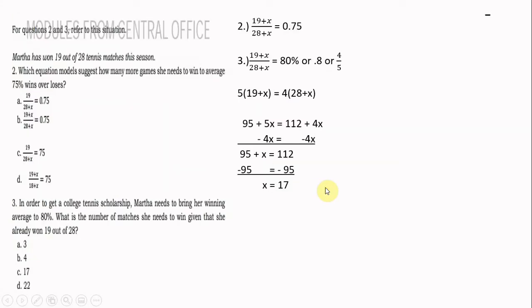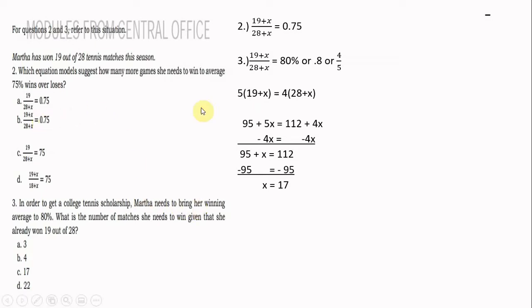Number 2. Here is the problem: Martha has won 19 out of 28 tennis matches this season. Which equation shows how many more games she needs to win to bring her average to 75% wins? The answer is letter B: 19 plus x over 28 plus x equals 0.75.